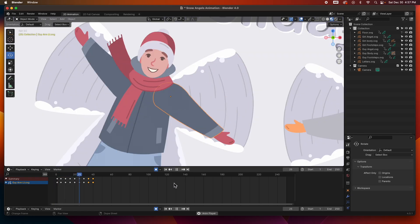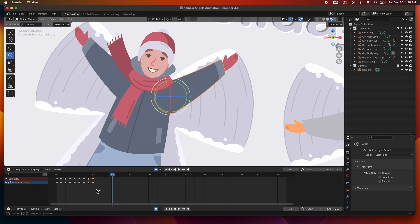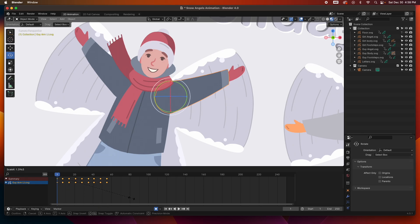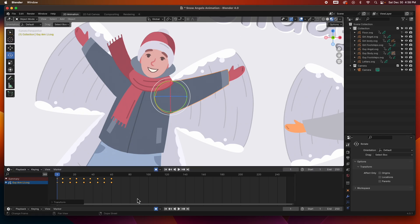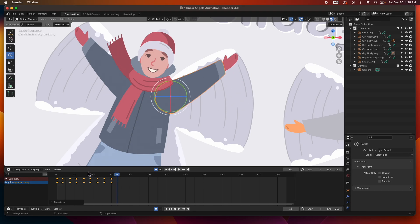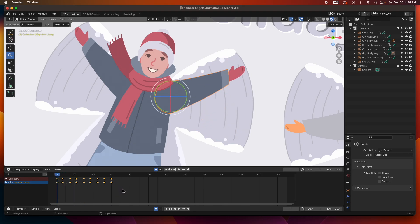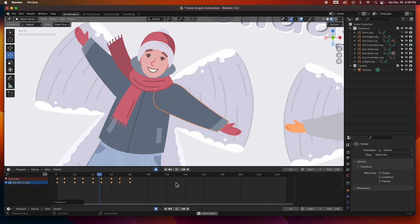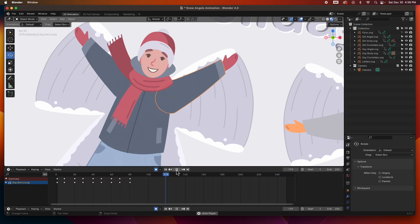That's a little too fast. I'm going to grab all of these, hit S to scale, and push them out to about 60. Still a little fast — I'll grab all of them again, hit S to scale, and push them to about 80. I like that a lot better. So it's going to be every 10 frames — he's making that snow angel.